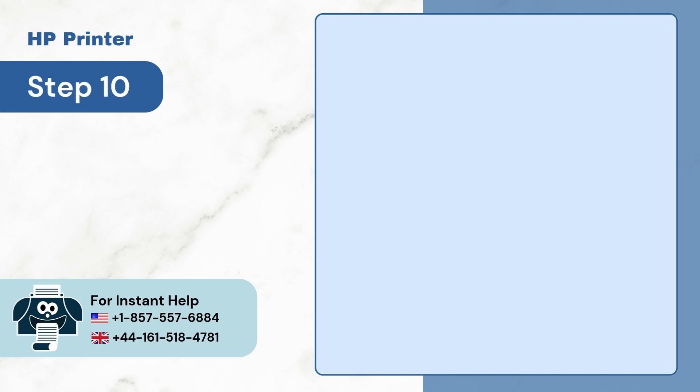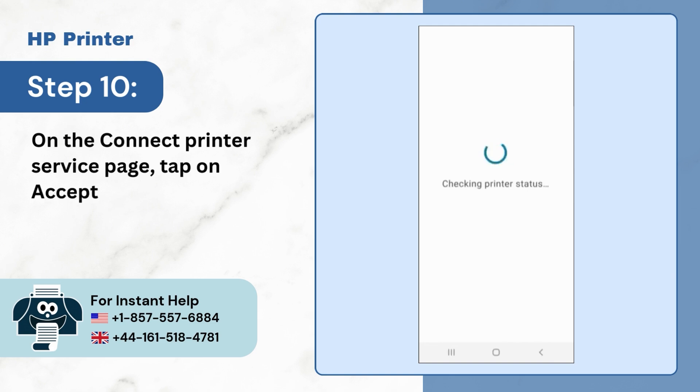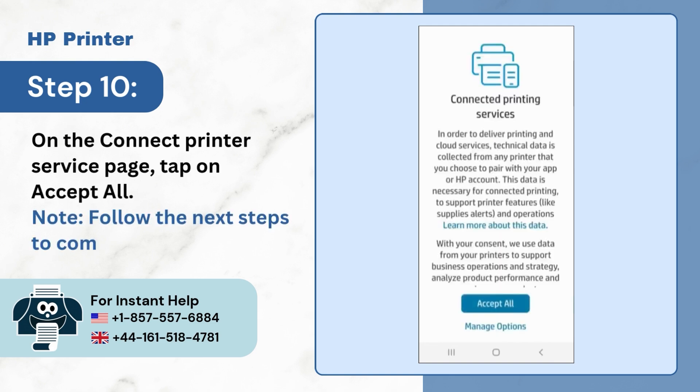Step 10: On the Connect Printer Service page, tap on Accept All. Note, follow the next steps to complete the setup.